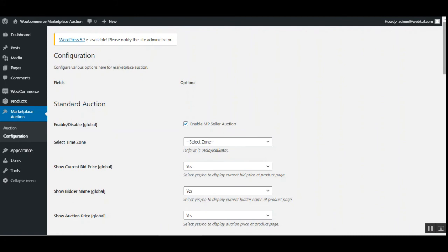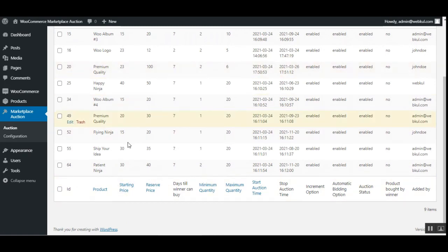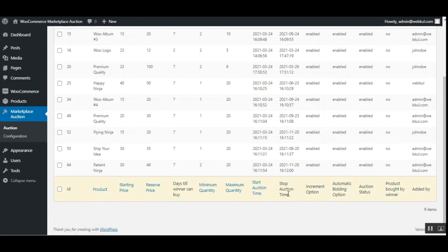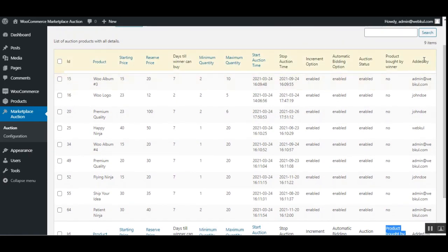Under the Auction section in Marketplace Auction, the admin can see the complete list of auction products across the marketplace, including starting price, reserve price, date till winners can buy, minimum and maximum quantity, start and stop time, whether increment and auto bidding are enabled, auction status, whether the product has been purchased by the winner, and the vendor names.